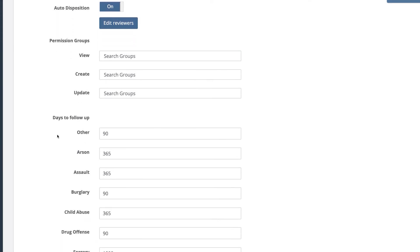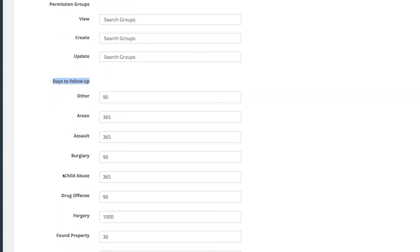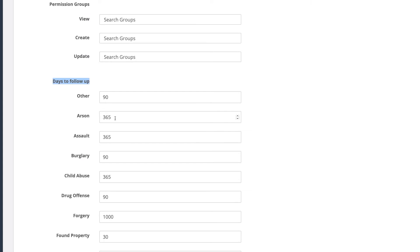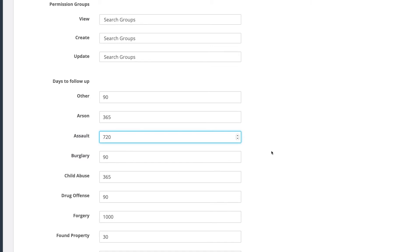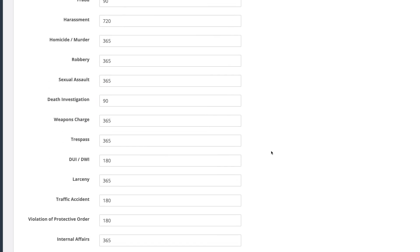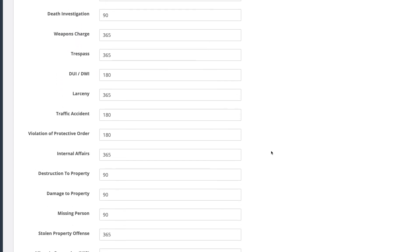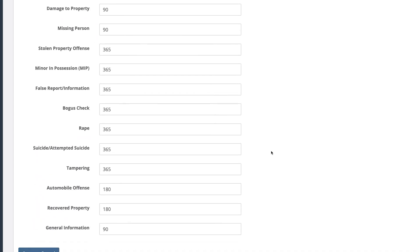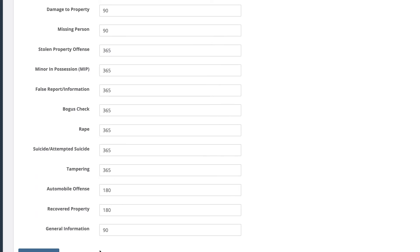Next, we're going to put in days to follow up on the different case offense types. For an arson, let's keep it at 365. For an assault, let's do 720. For a burglary, 90 days. Let's go ahead and save these settings.